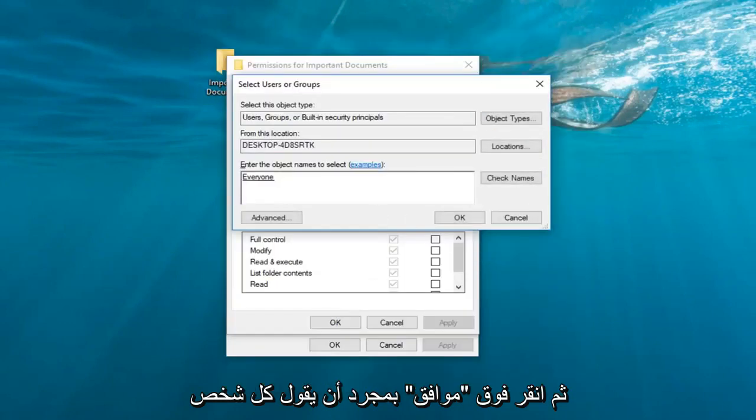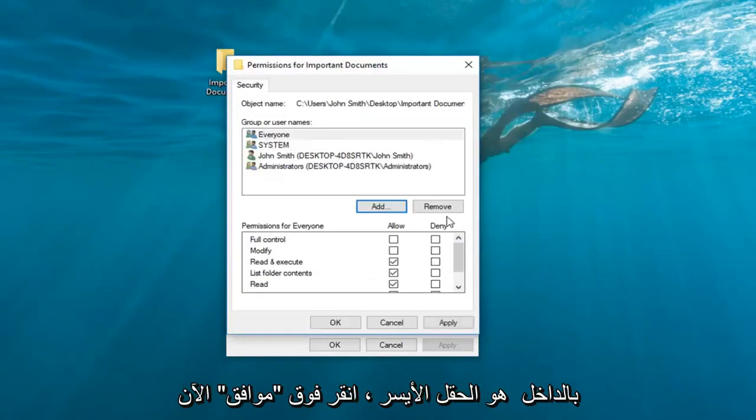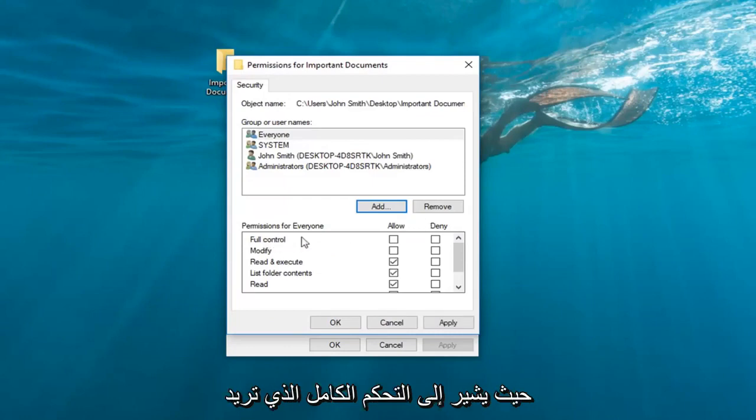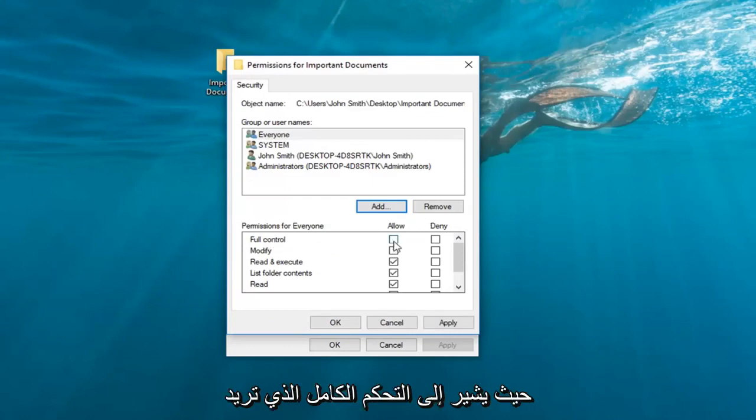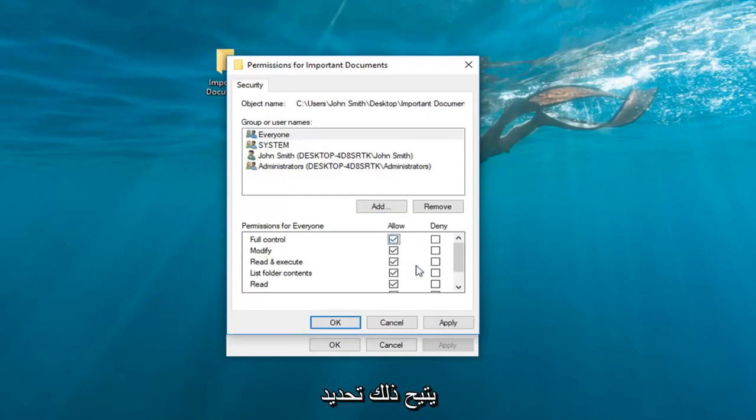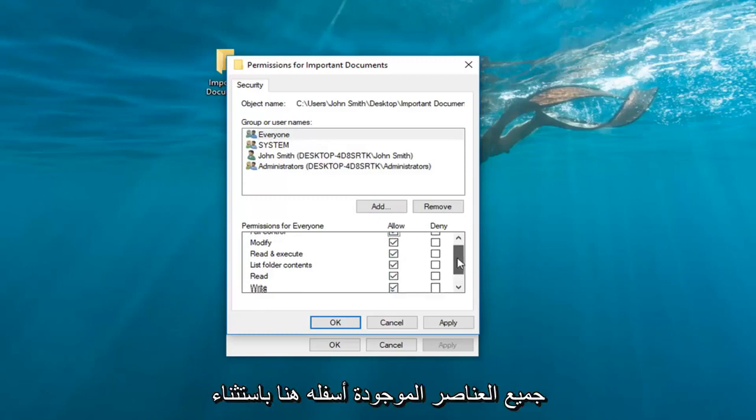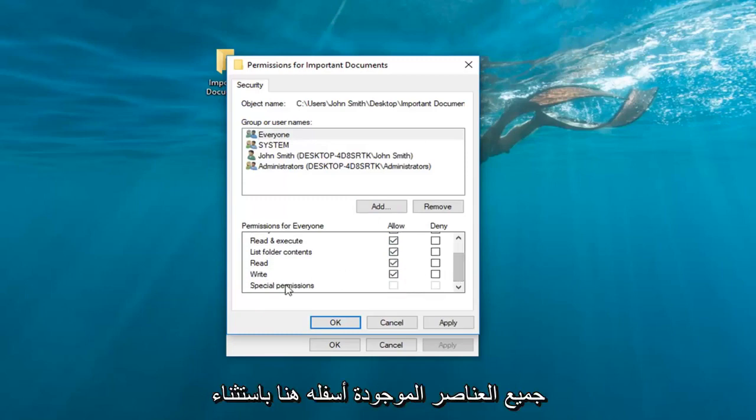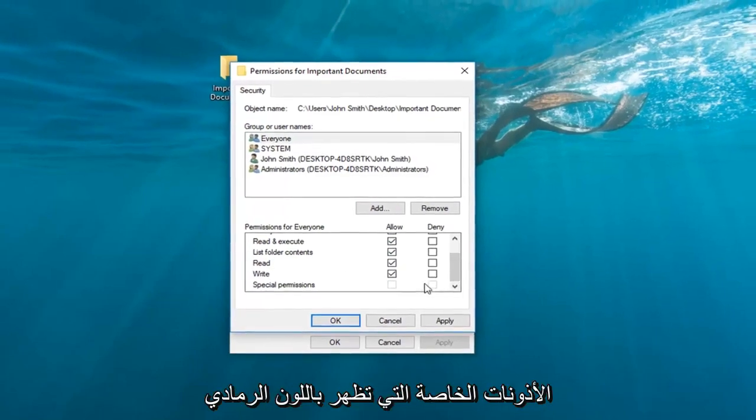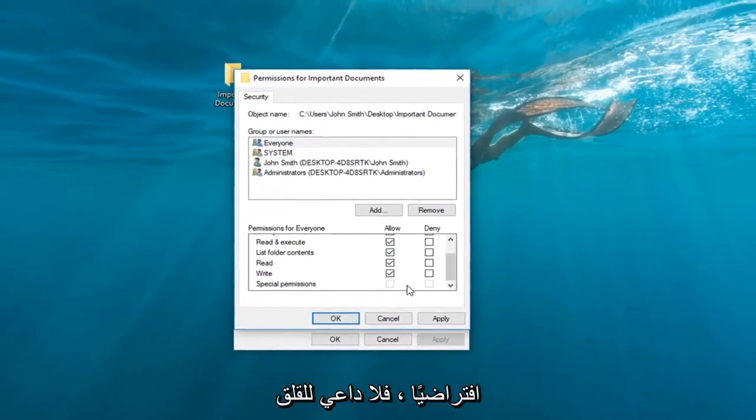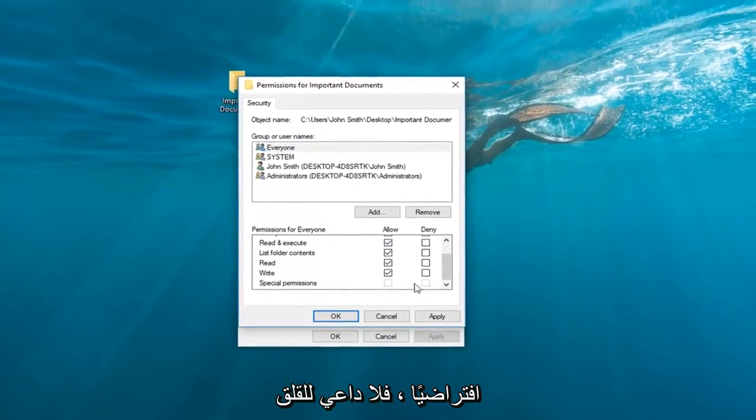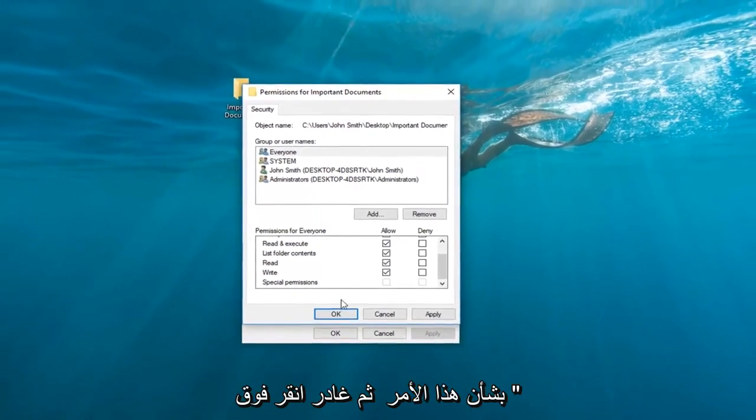Once it says Everyone inside this field, left-click on OK. Now where it says Full Control, you want to check the box right underneath Allow. This will select all the items underneath here except for Special Permissions, which is grayed out by default. You do not need to worry about this one.